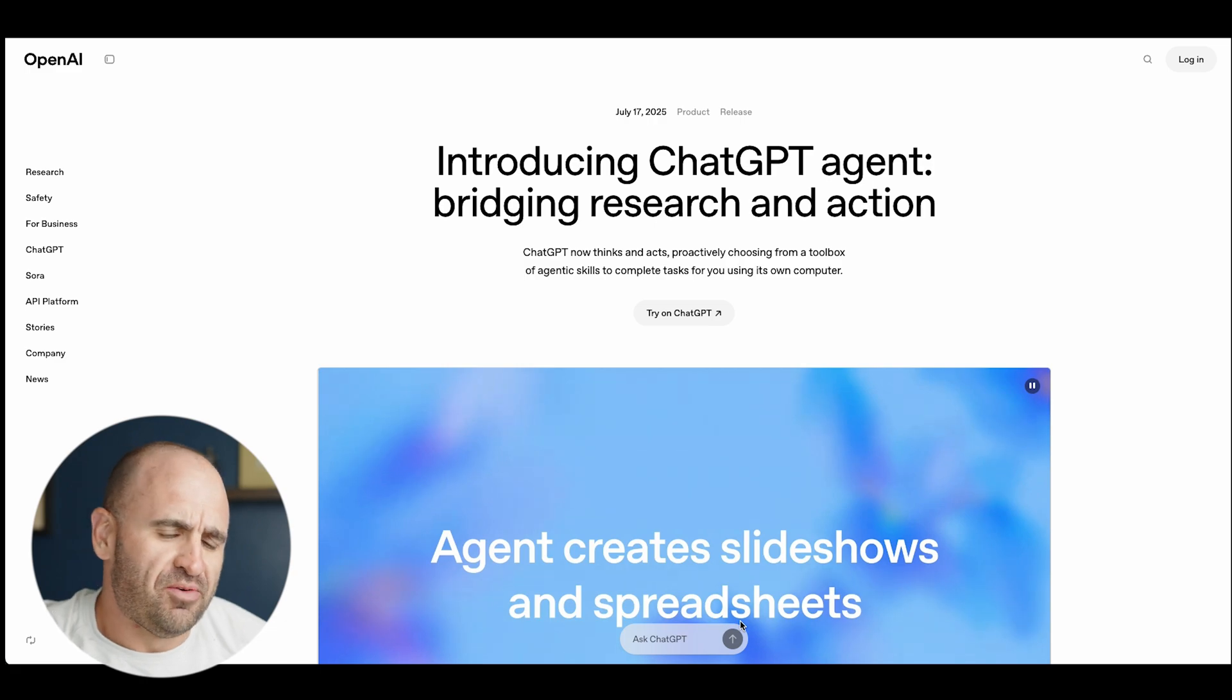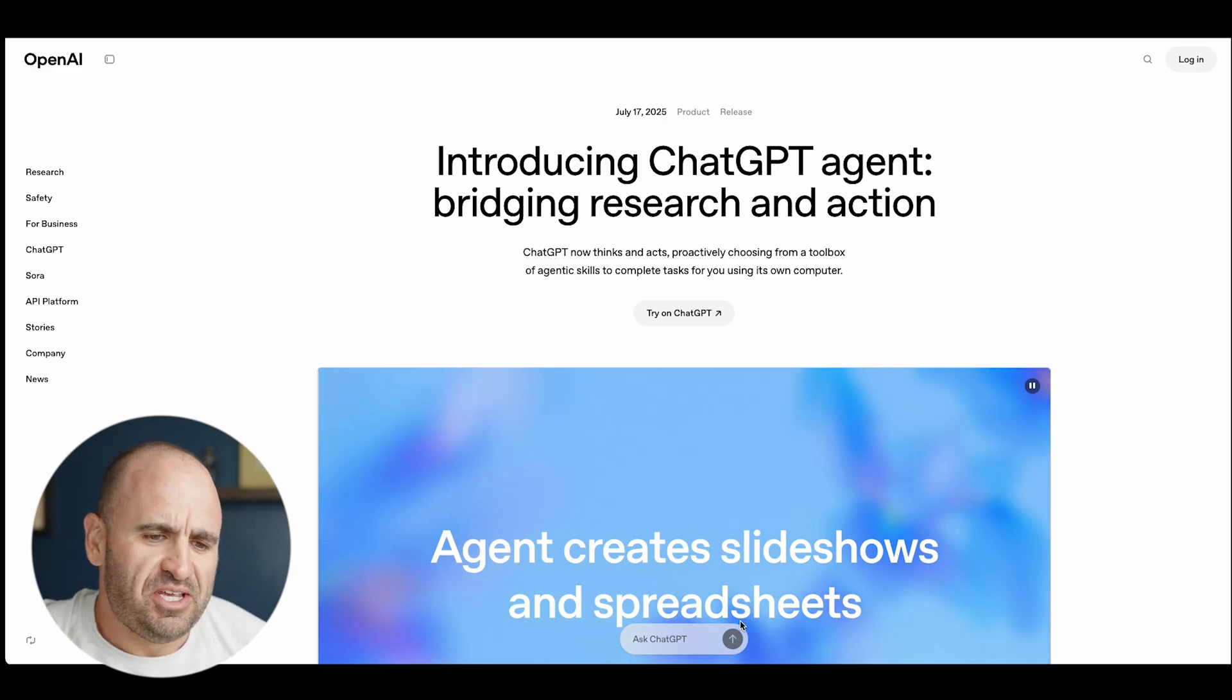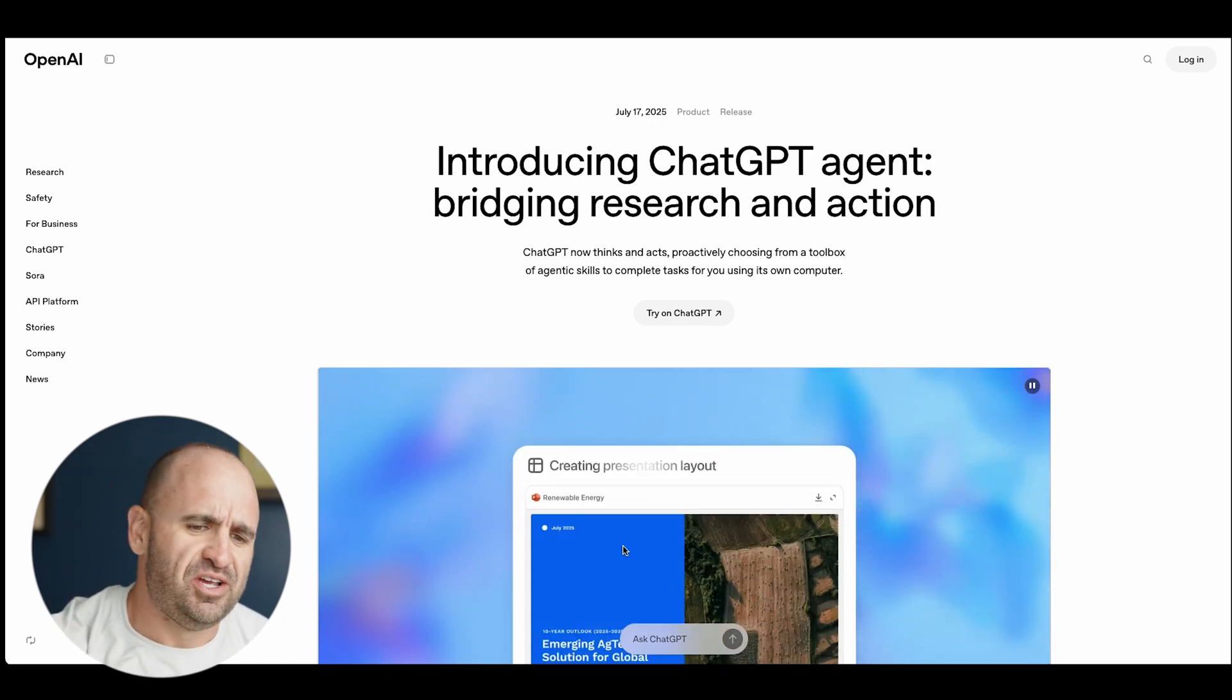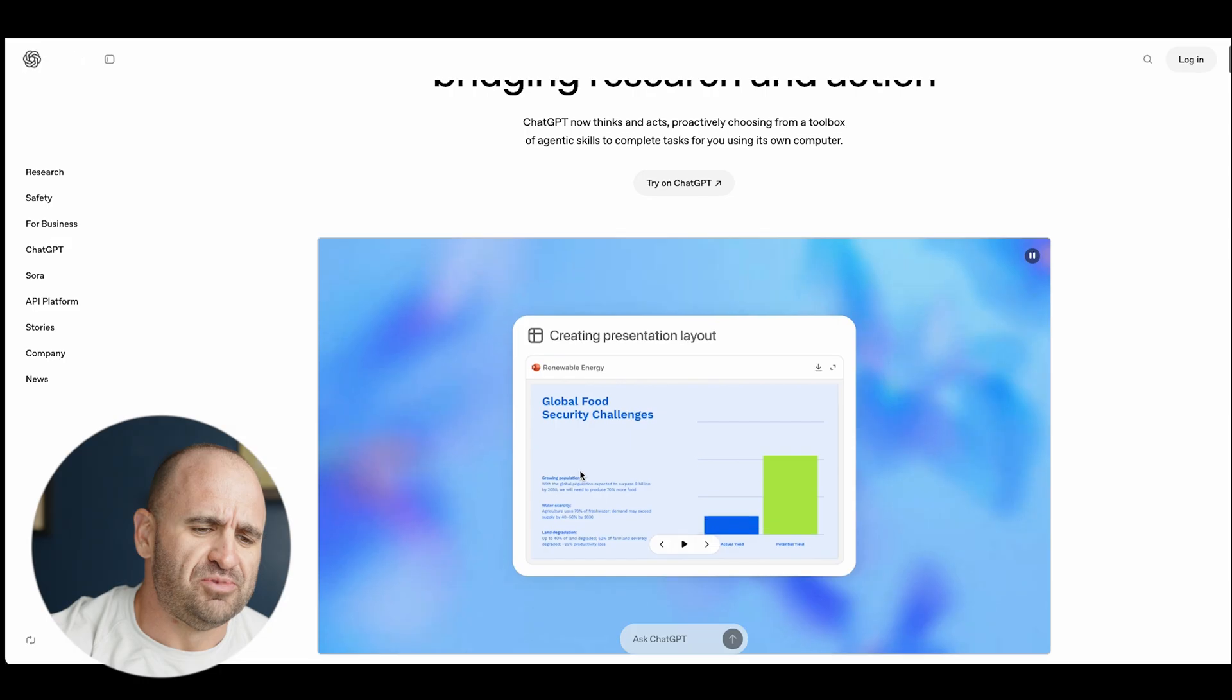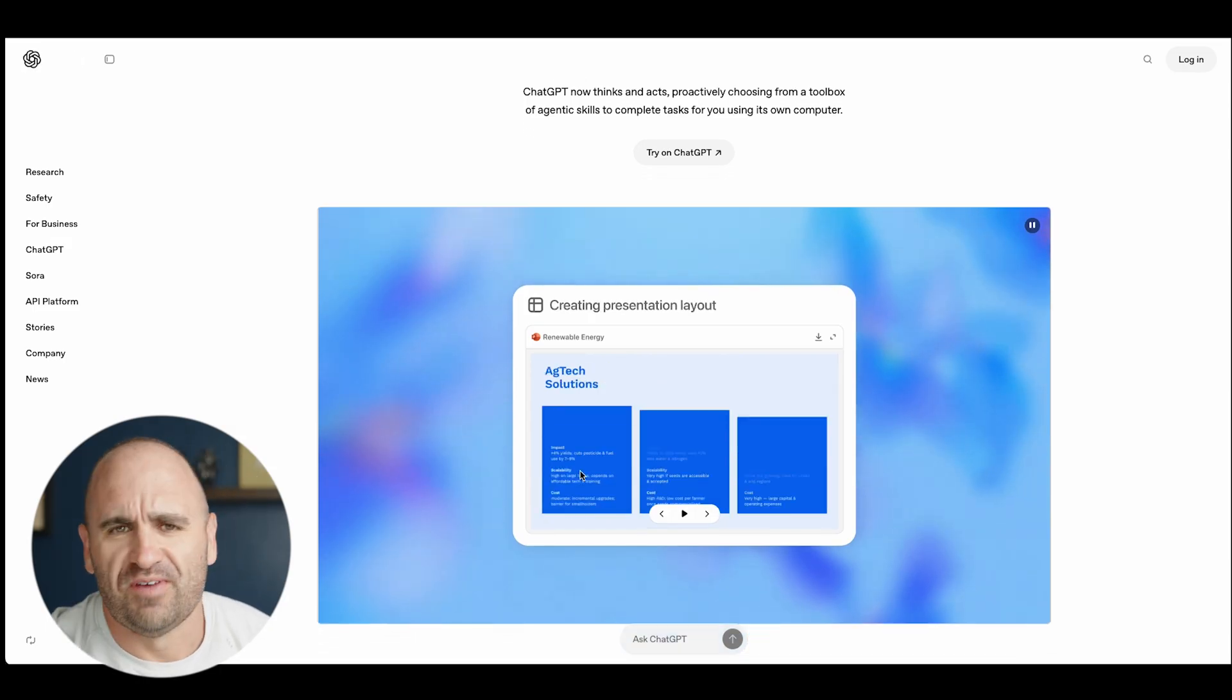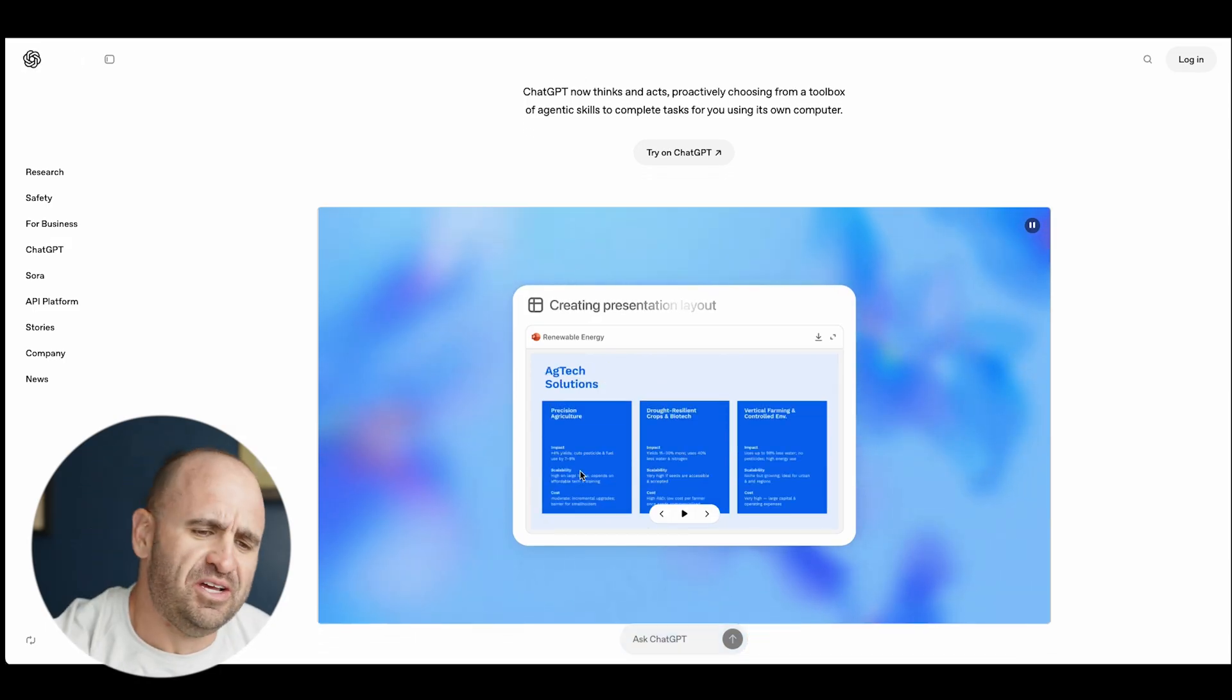You have Grok4, you have Anthropic cooking up a lot of things, but ChatGPT just definitely got real big here. I've been playing around with ChatGPT and there's a lot of great use cases when it comes to booking your vacation, book an Airbnb.